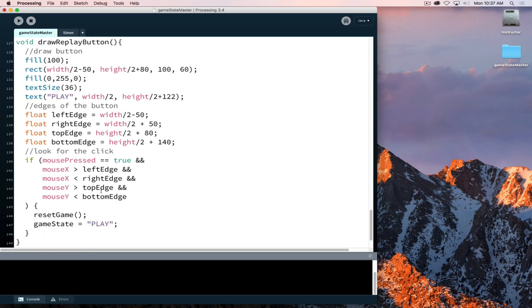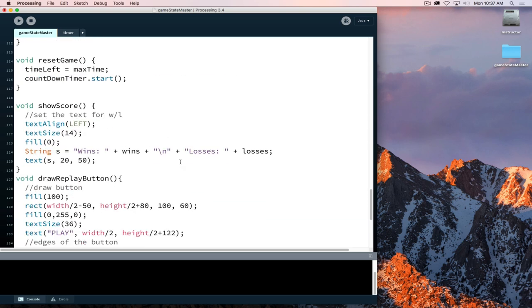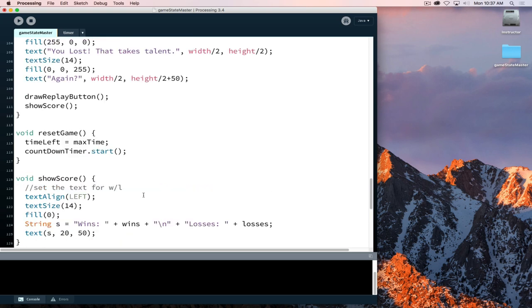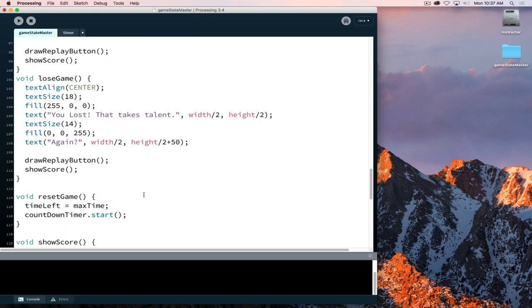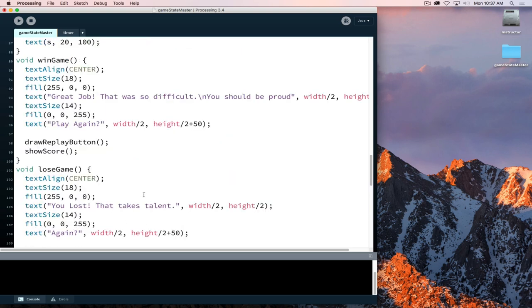It's also possible as part of the reset we can just put this line of code here, game state equals play, inside of our reset as part of all of our reset activities. It's not crucial or critical on doing it, but it is something that could make things a little bit cleaner that way.